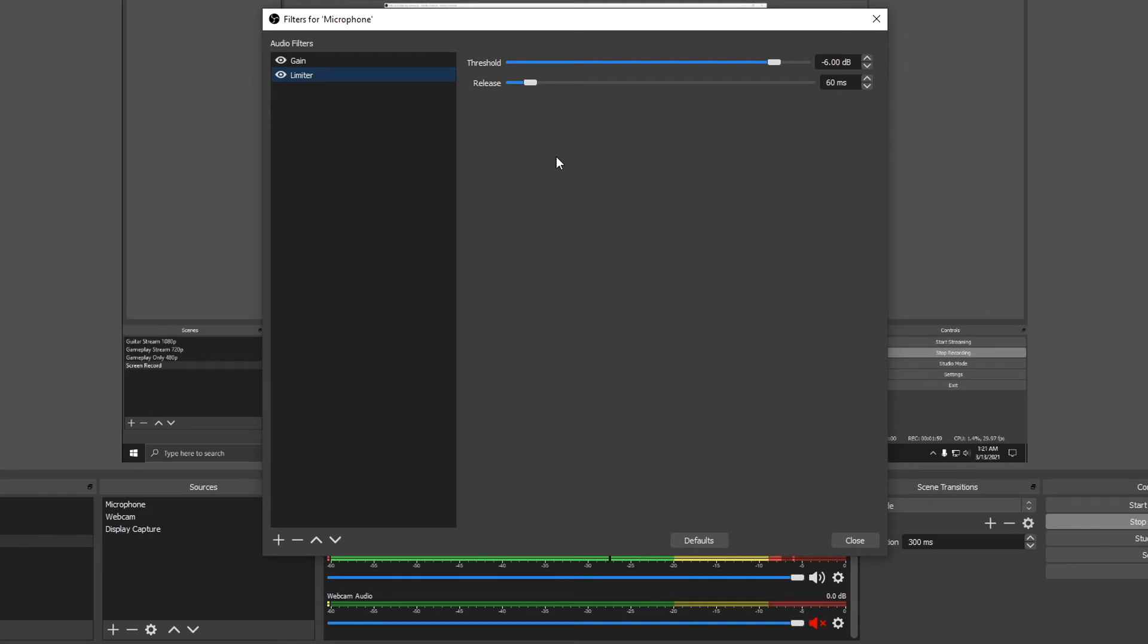Set the threshold to around negative one. Okay, that's a good setting. And leave the release at 60 milliseconds. That's fine.